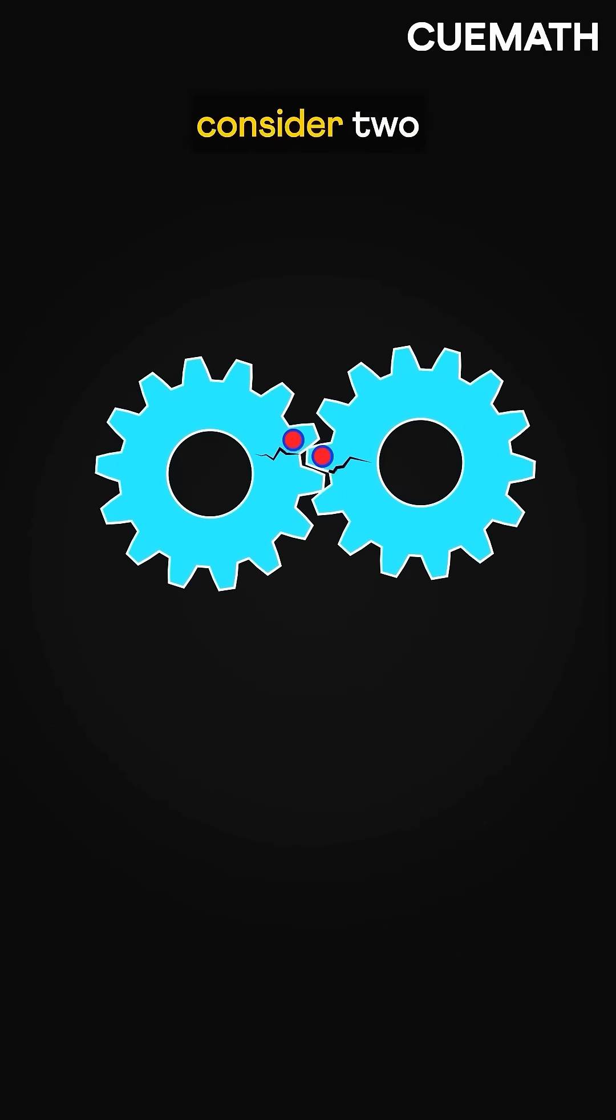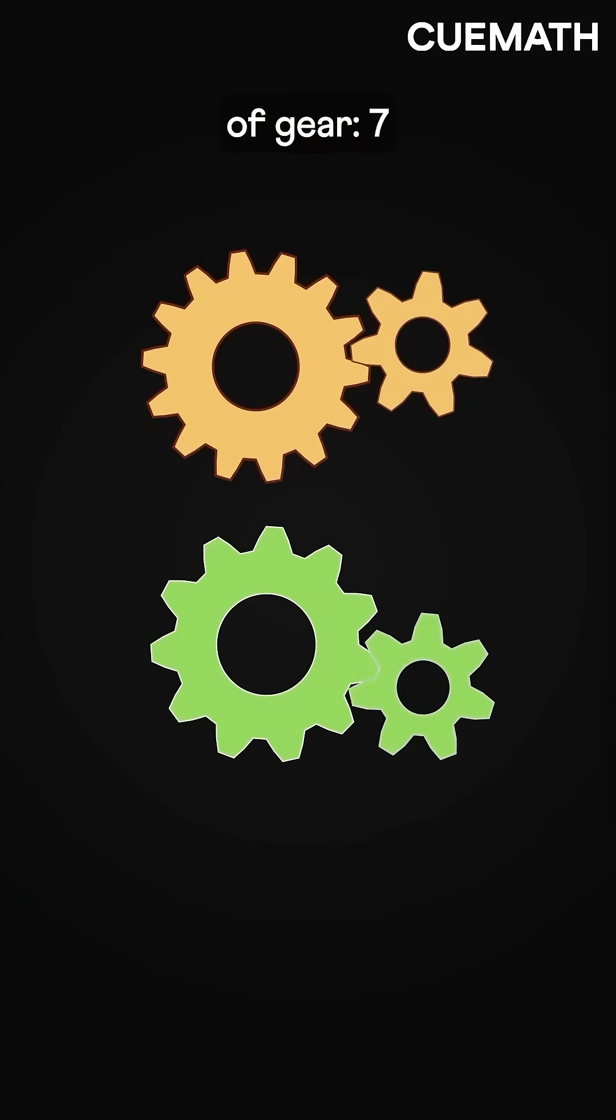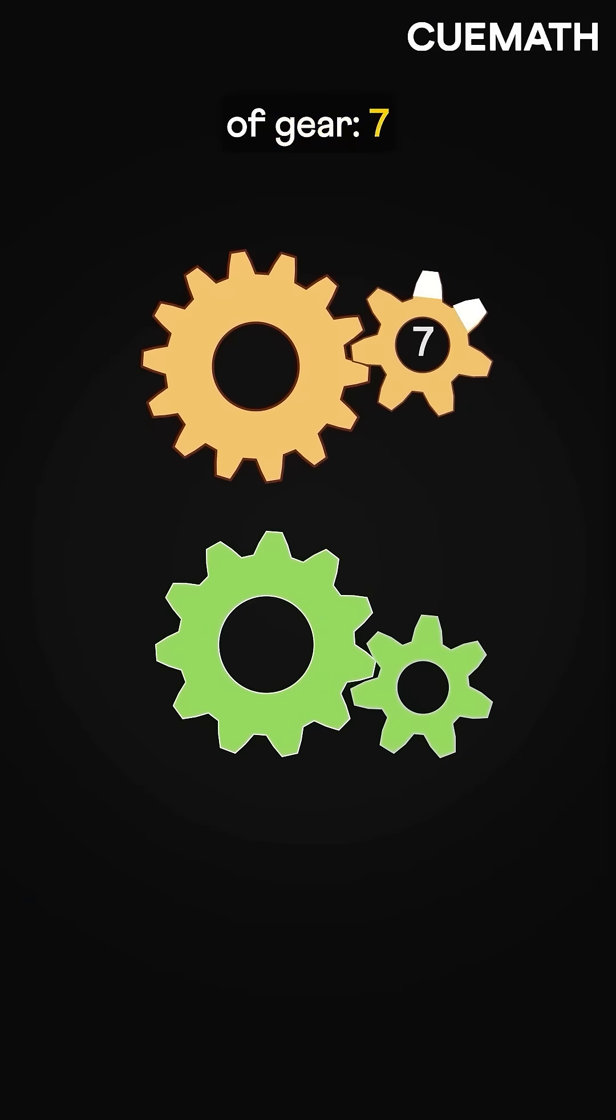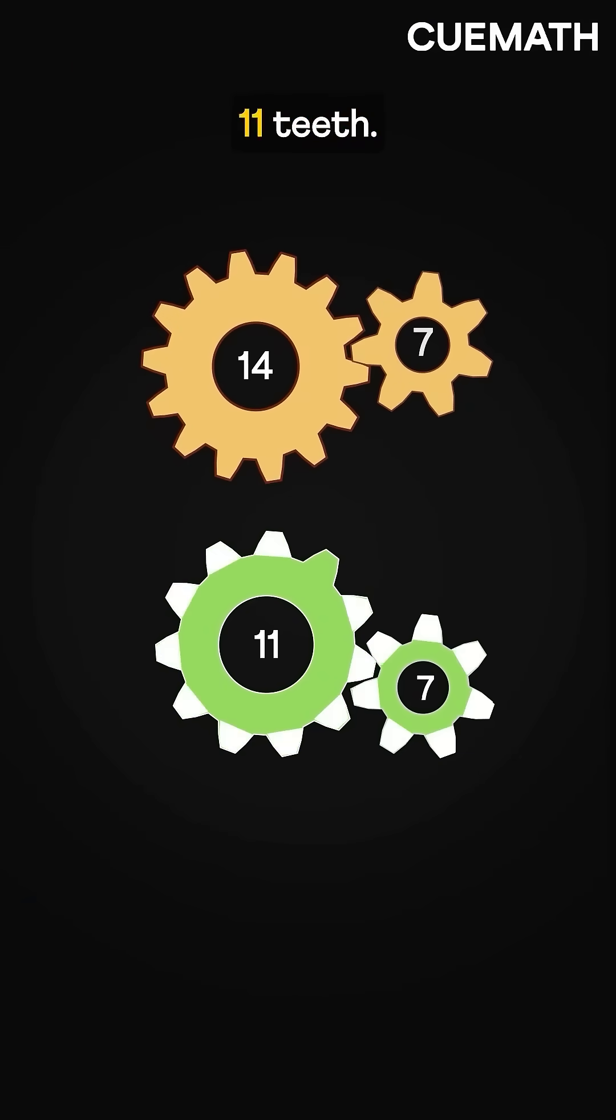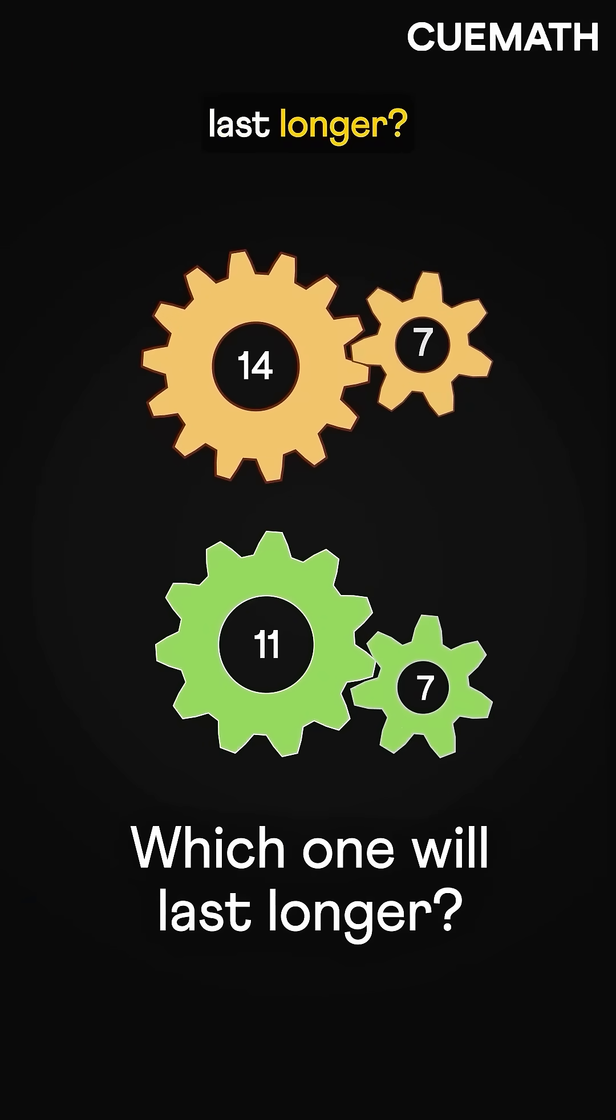To understand this, consider two pairs of gears: 7 and 14 teeth versus 7 and 11 teeth. Which one will last longer?